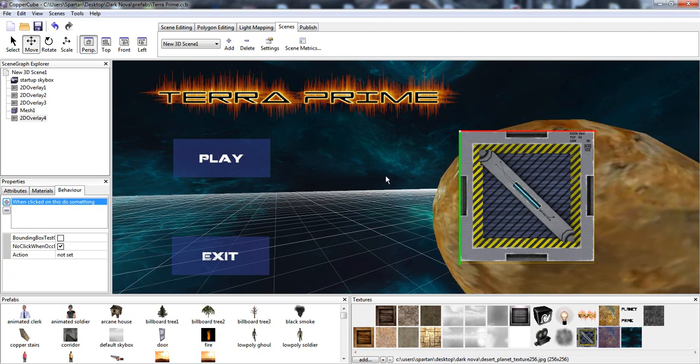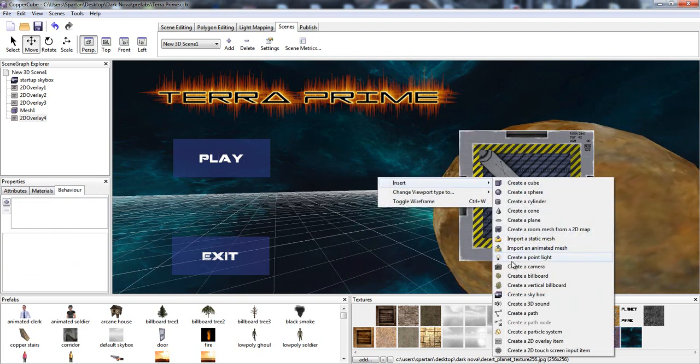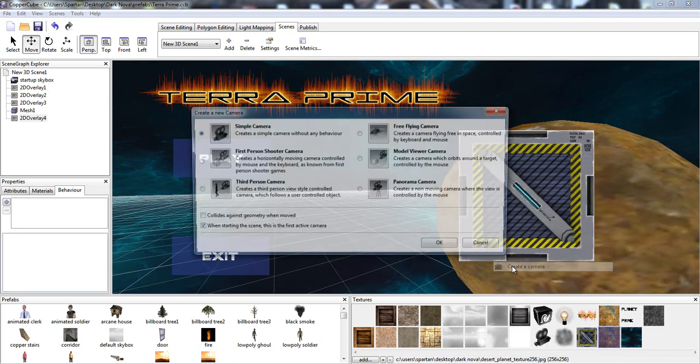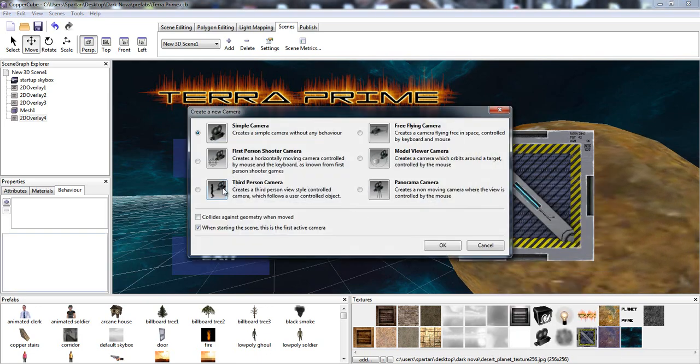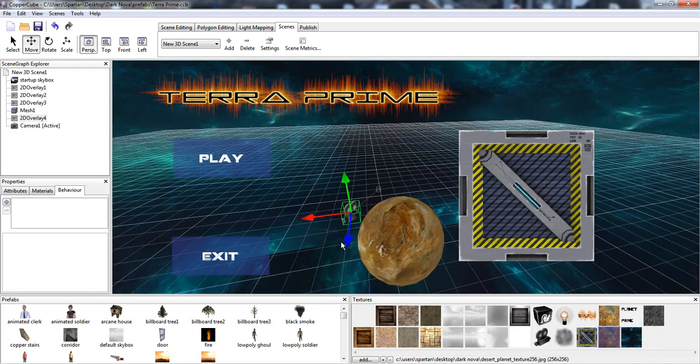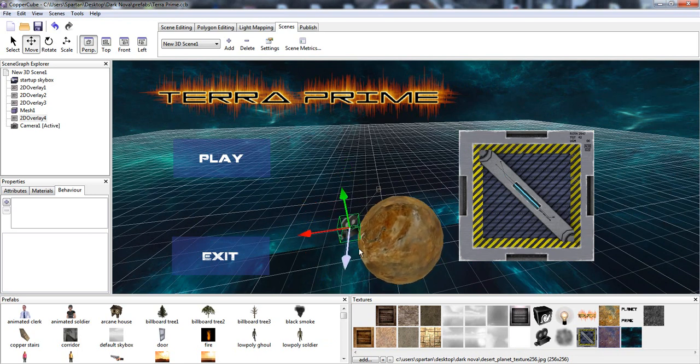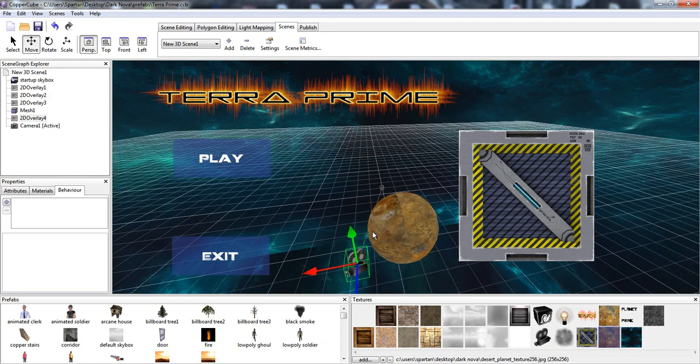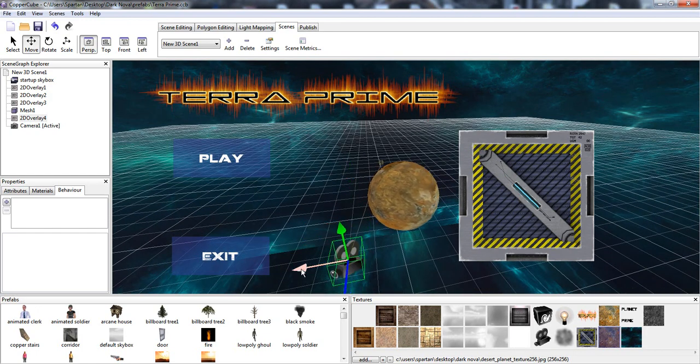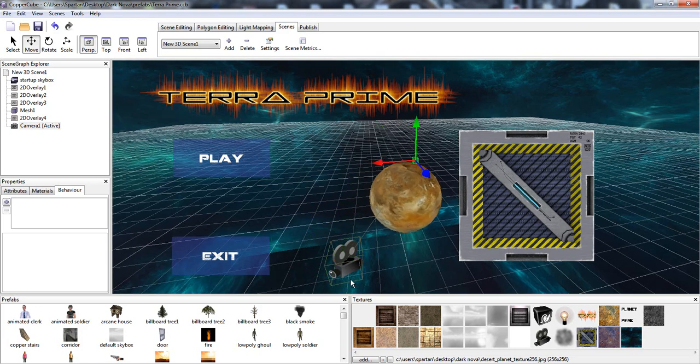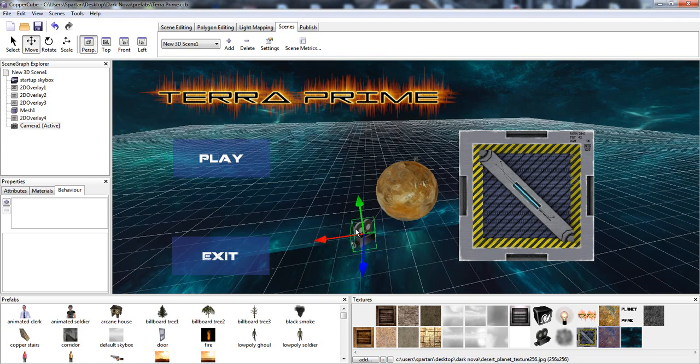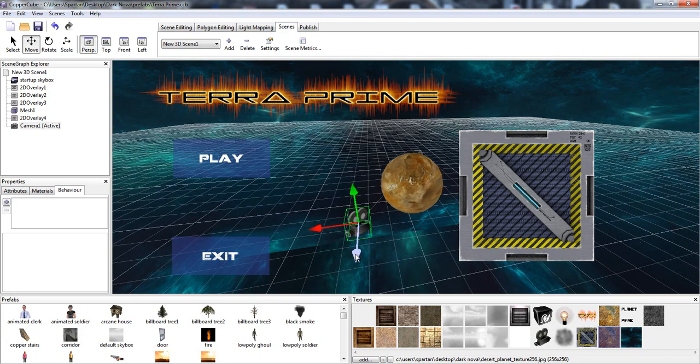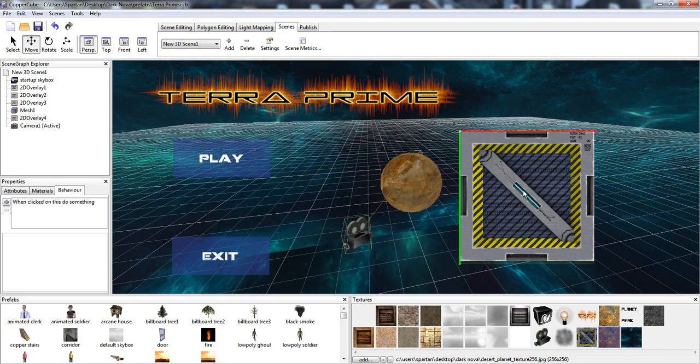We can also do is hit behaviors and when clicked on this, do something. Yes. Okay. For that we're actually going to need to put a camera in. So I'm going to put insert a camera. Create a simple camera. And then we're going to move this to basically where we were. Okay, so that should be good.